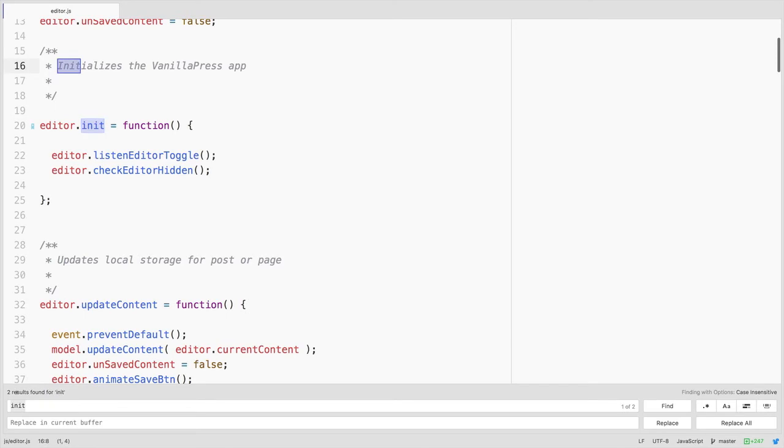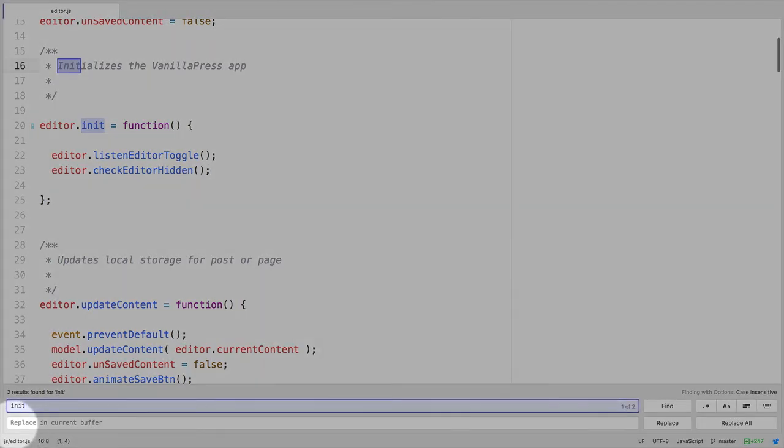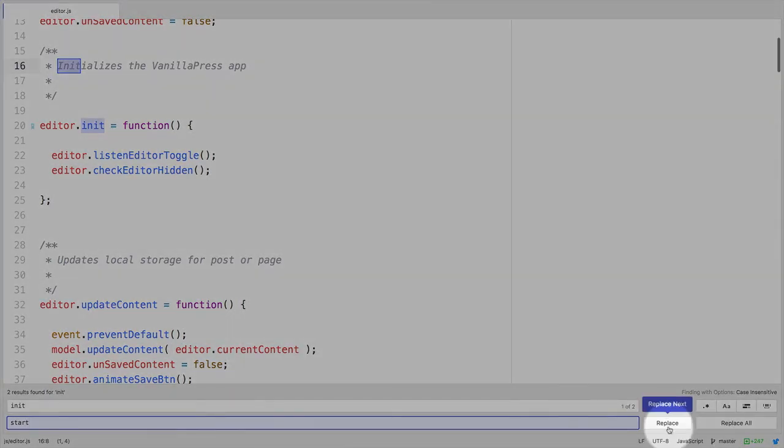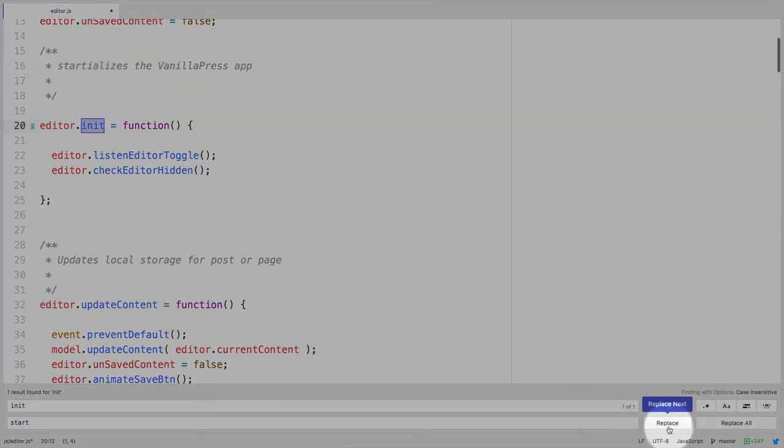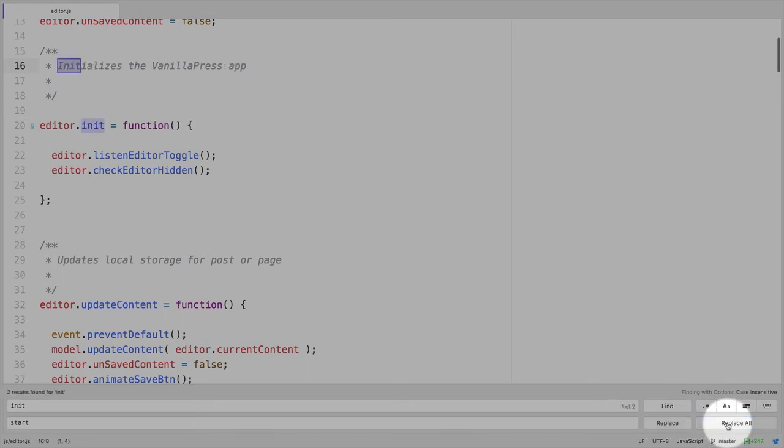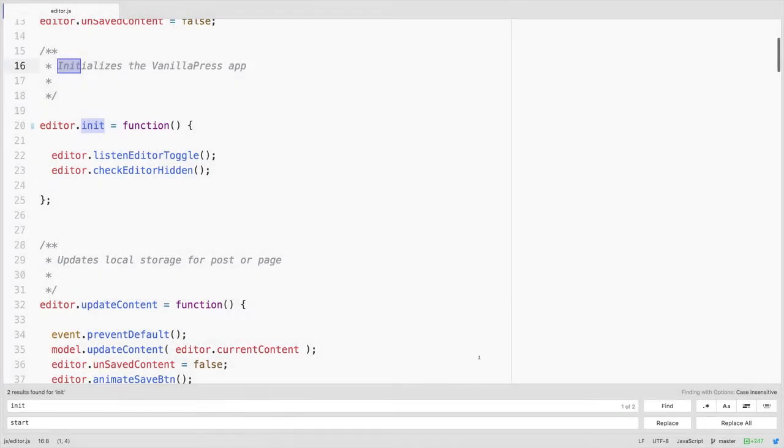Likewise when we use Command F for find we also have a replace option here. So if we wanted to name init something else, we could do that here and simply click replace to go on a case by case basis, or replace all, which would do all of them at once. Notice I could also hit Command Z to undo this if I made a mistake in making the replacement.